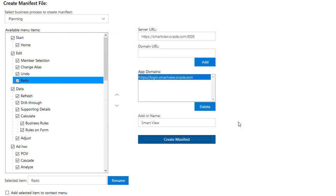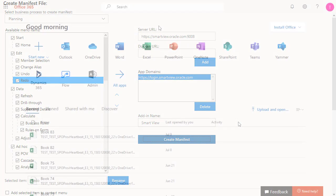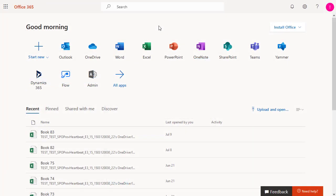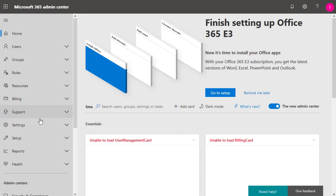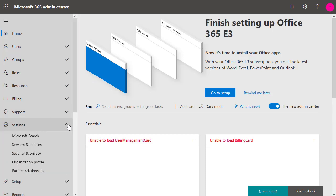The next step is to deploy the manifest file. Open Office 365. Navigate to the Admin Center. Navigate to Settings, Services, and Add-ins.